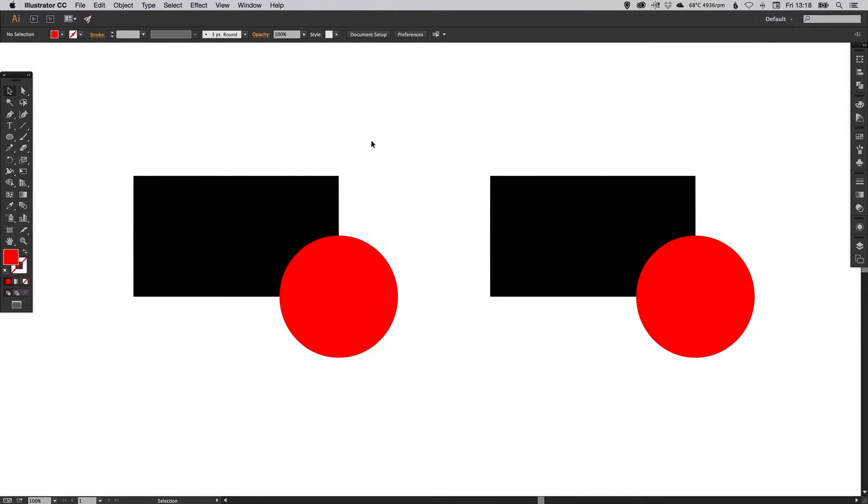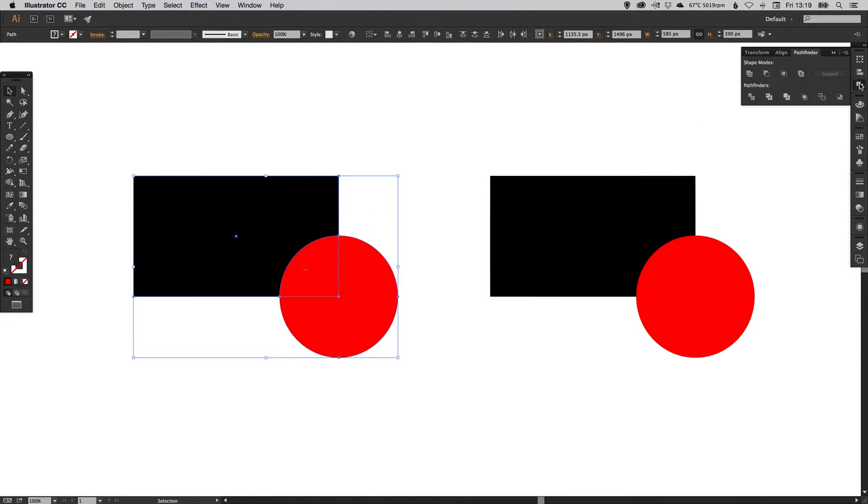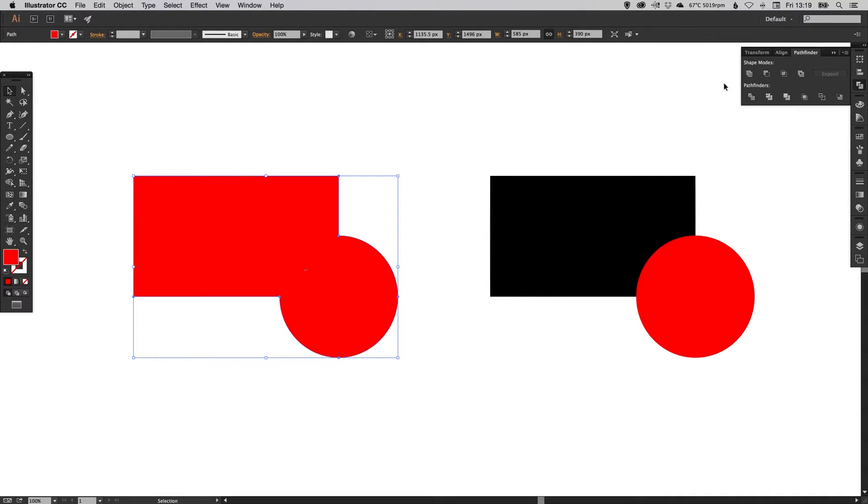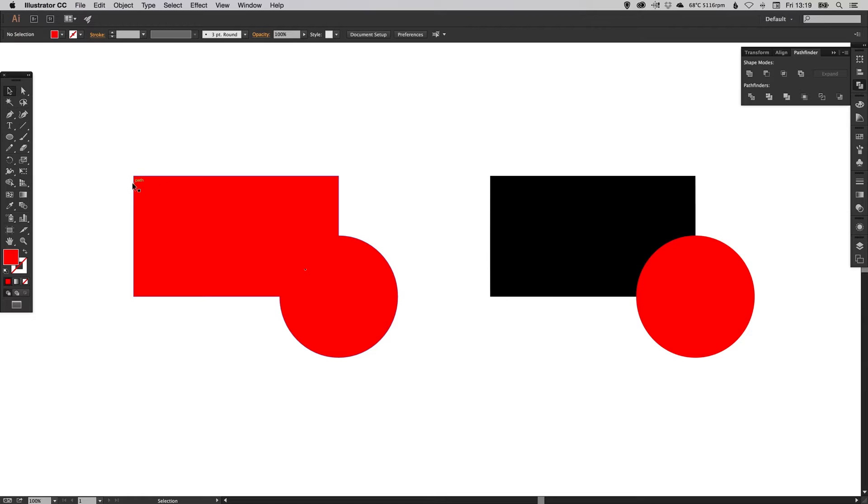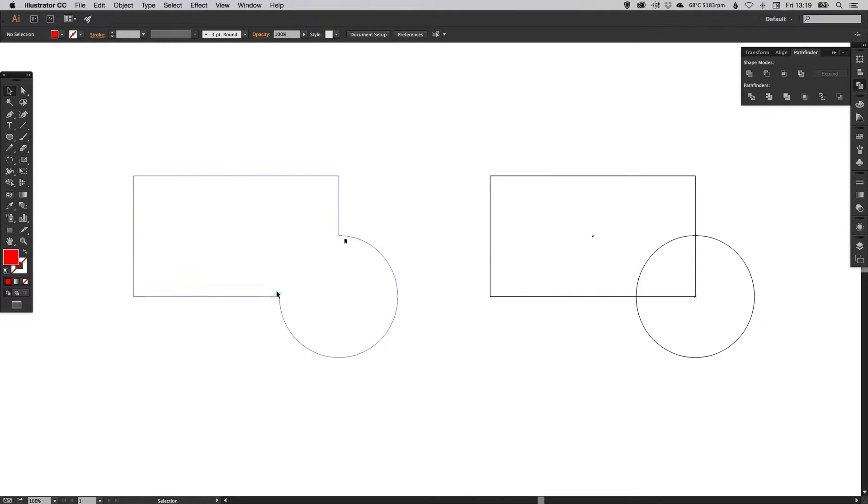I'm going to select the rectangle and the circle here, go over to the Pathfinder palette, and I'm going to click unite. As you can see it merges the two shapes together. If you press Command Y on the Mac, Control Y on the PC, you'll be able to see here we've still got two separate shapes, whereas this one has merged these shapes entirely. You can't undo this, it's now become a new shape of its own.